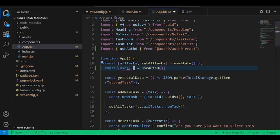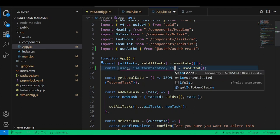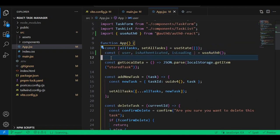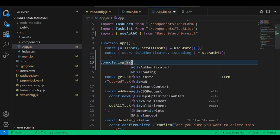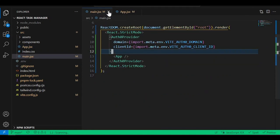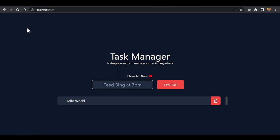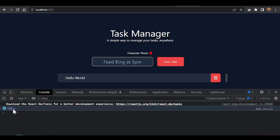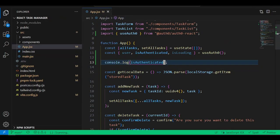Destructure what we need: const { user, isAuthenticated, isLoading } = useAuth0(). The isAuthenticated will return true or false — true if the user is logged in, false if they're not. Then just console.log isAuthenticated to check it works. Open the dev tool and the console log gives us false — meaning we're not logged in yet.